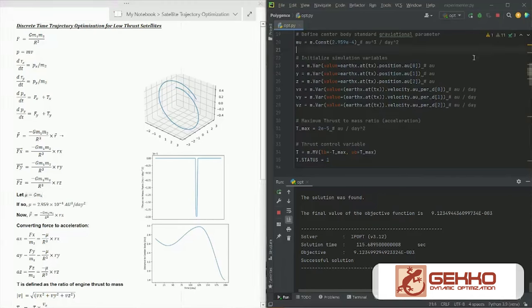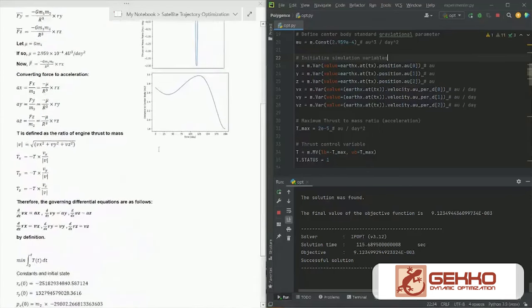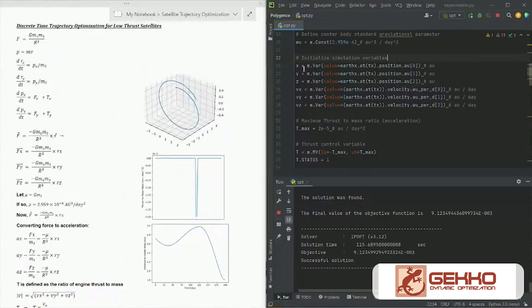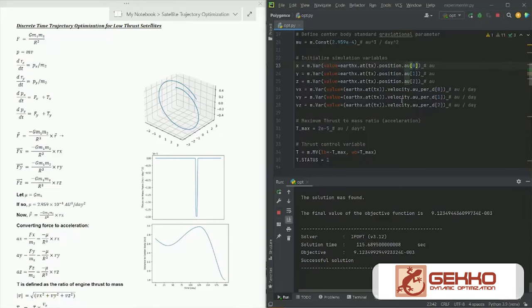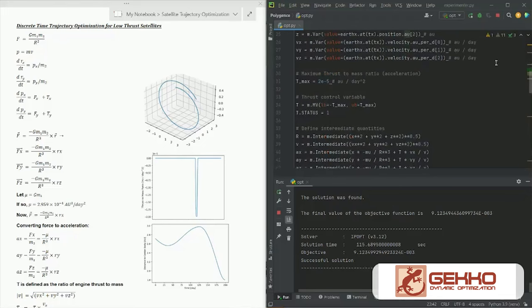We initialize simulation variables: x, y, and z act as r_x, r_y, and r_z — our position values in the X, Y, and Z directions. We take the initial position as the initial position of Earth when the satellite leaves Earth at that point, using Skyfield data in astronomical units, where indices 0, 1, and 2 define the X, Y, and Z coordinates. We do a similar thing for velocity values, but here the units are astronomical units per day, again using indices 0, 1, and 2 for accuracy.